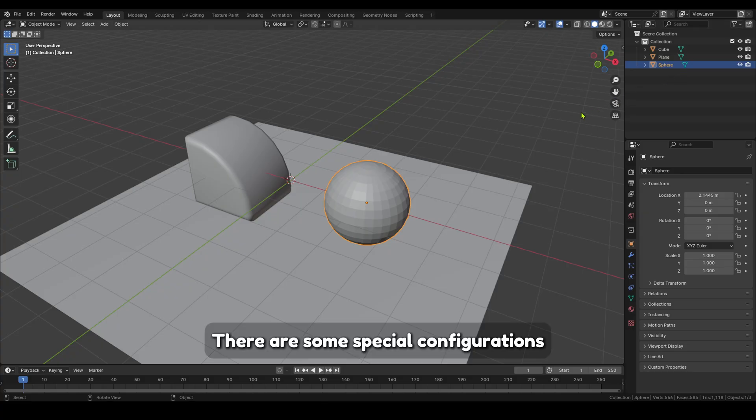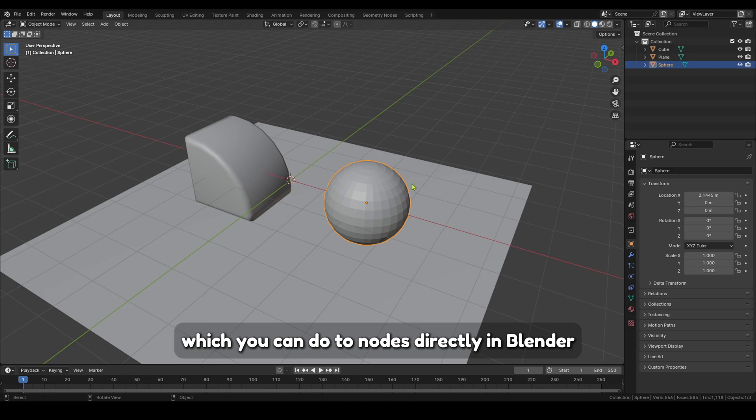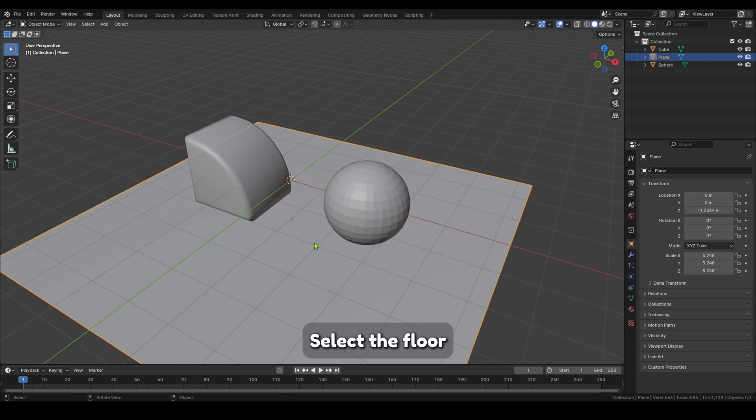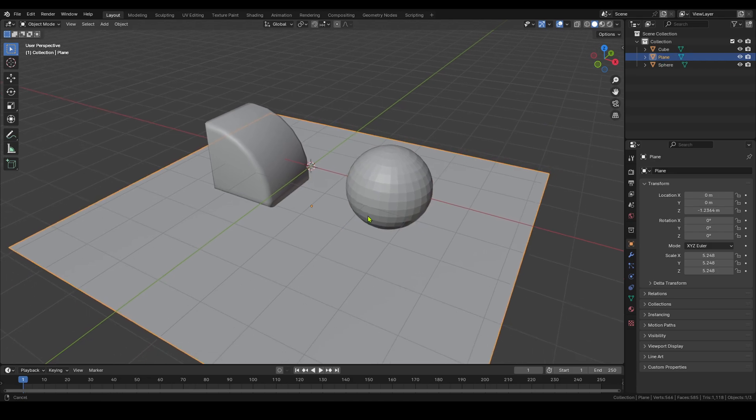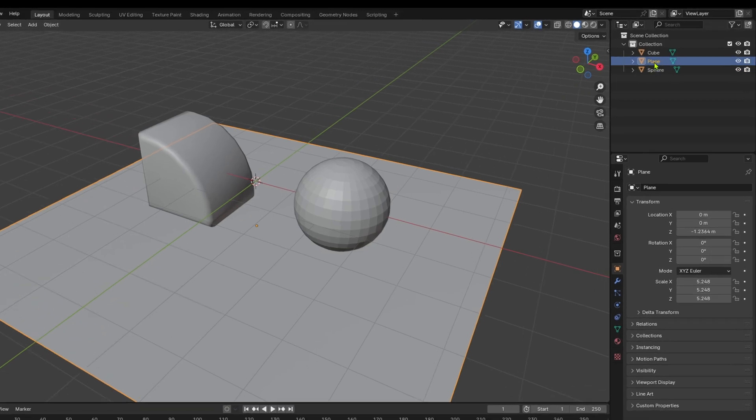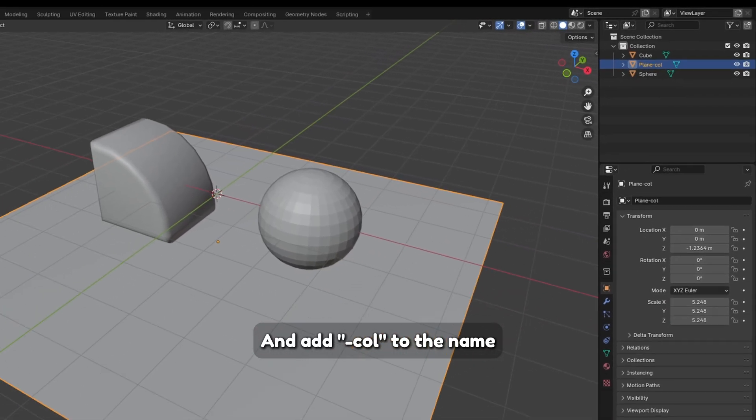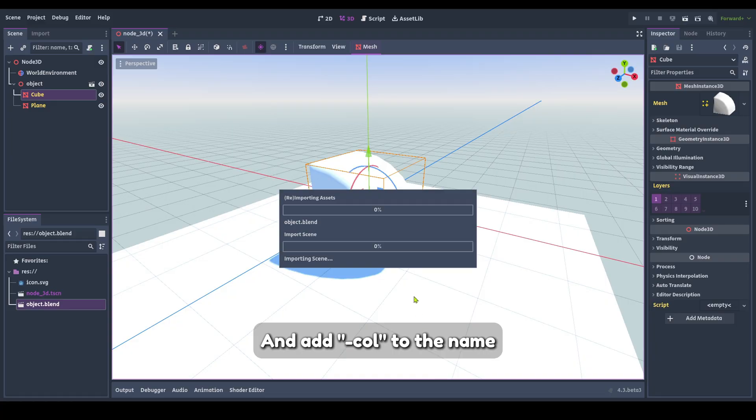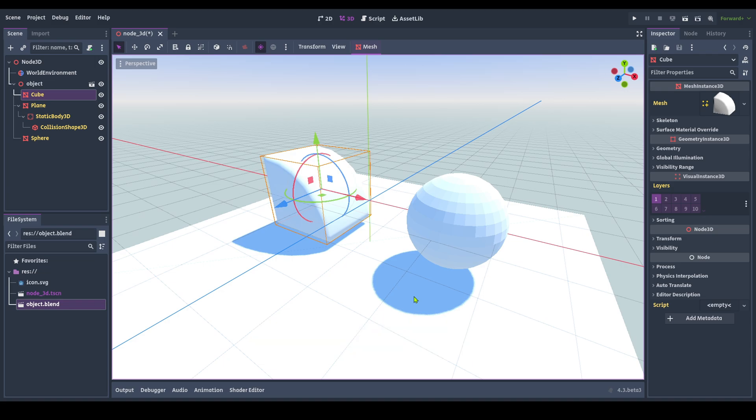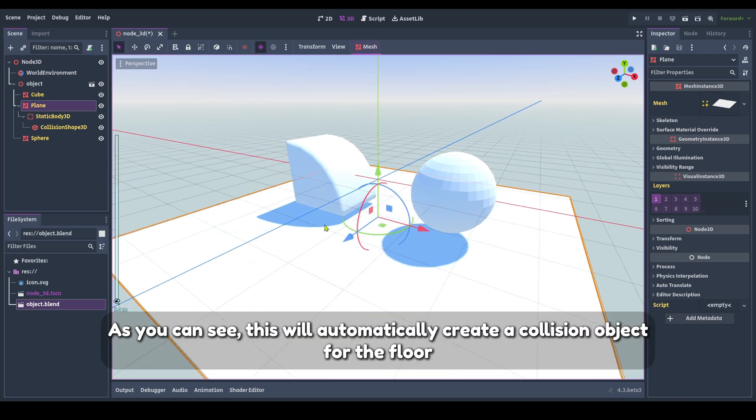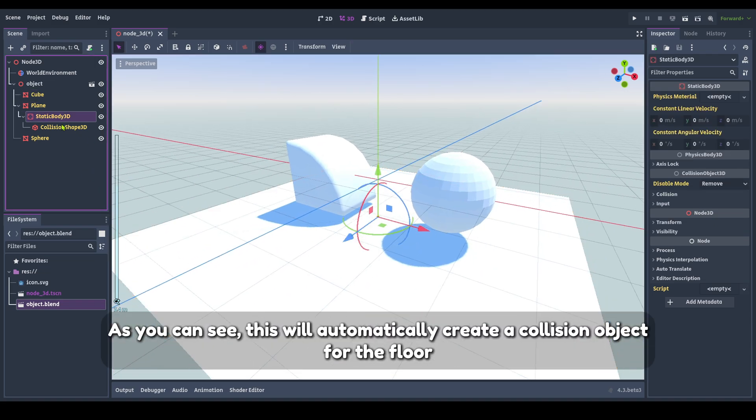There are some special configurations which you can do to nodes directly in Blender. As you can see, this will automatically create a collision object for the floor.